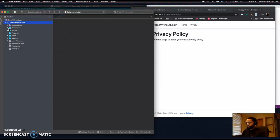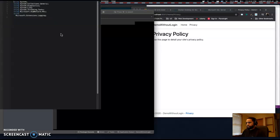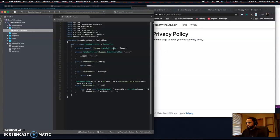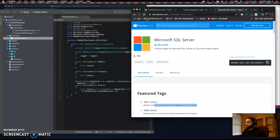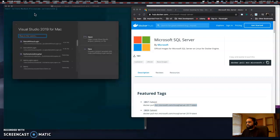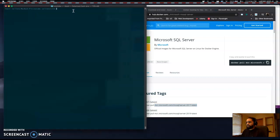If we open up our solution, we have our home controller which gives us two routes: our index and our privacy route. But our dependencies are missing. So let's stop this and I'm going to show you the way we're going to have to create this app.